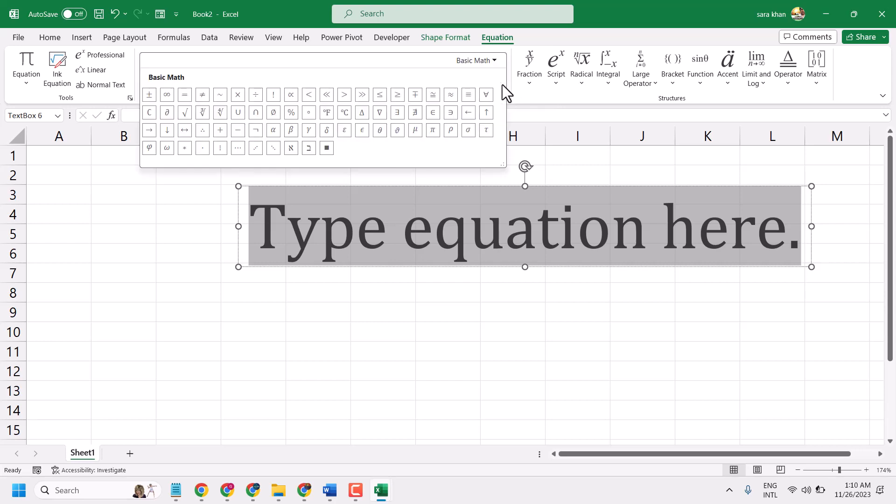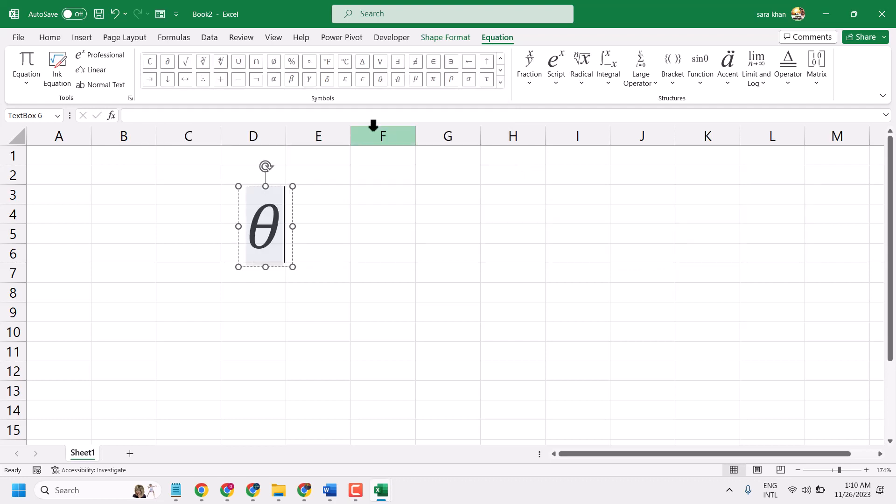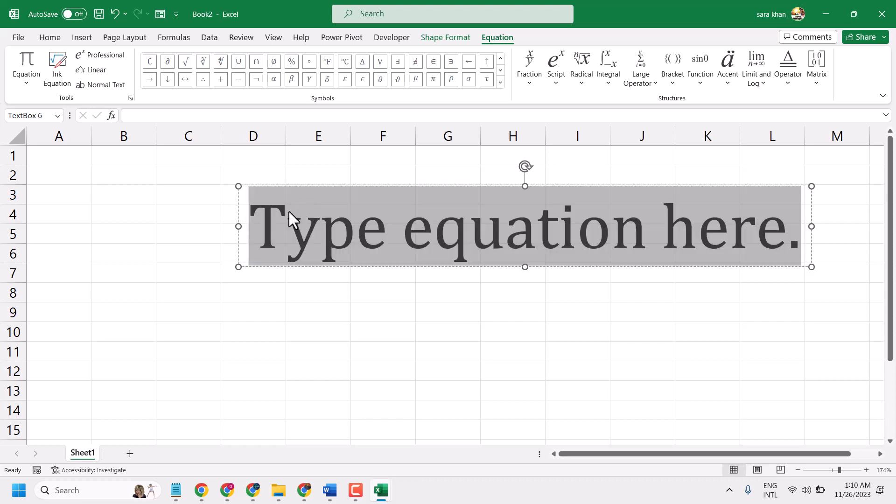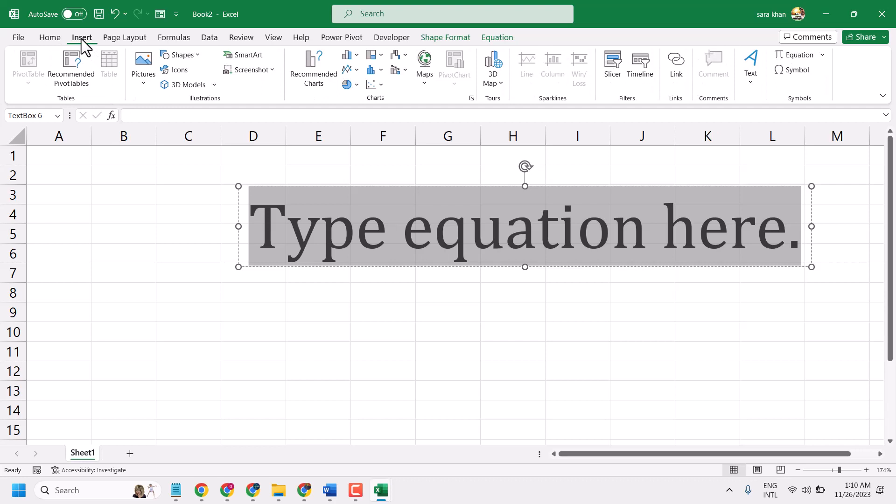In this video I will show you how to write the theta symbol in Microsoft Excel. You need to type this theta symbol in Excel or Microsoft Word. There are some methods - an easy and fast way is to insert equation.